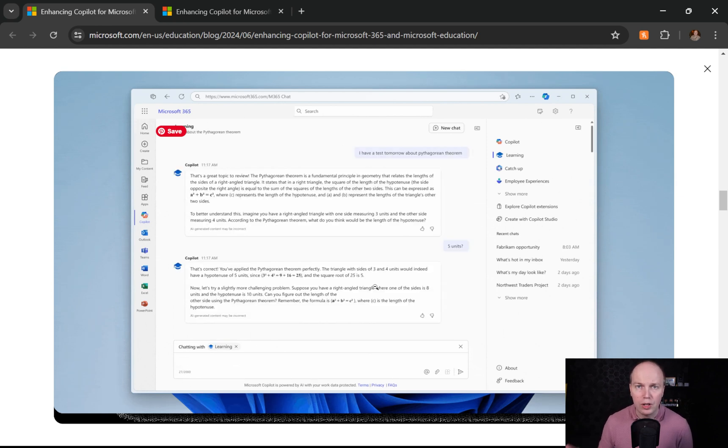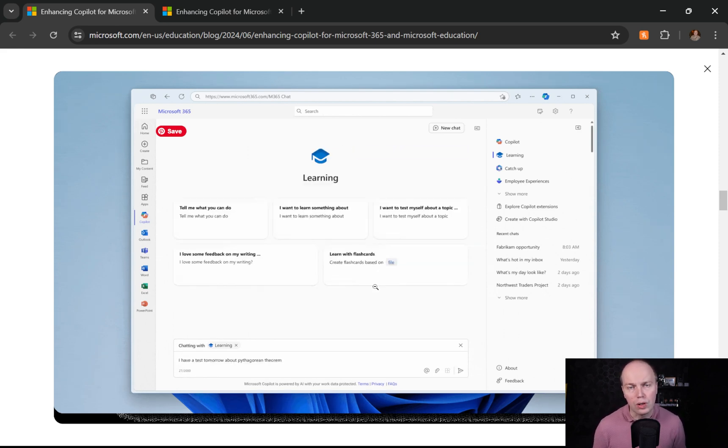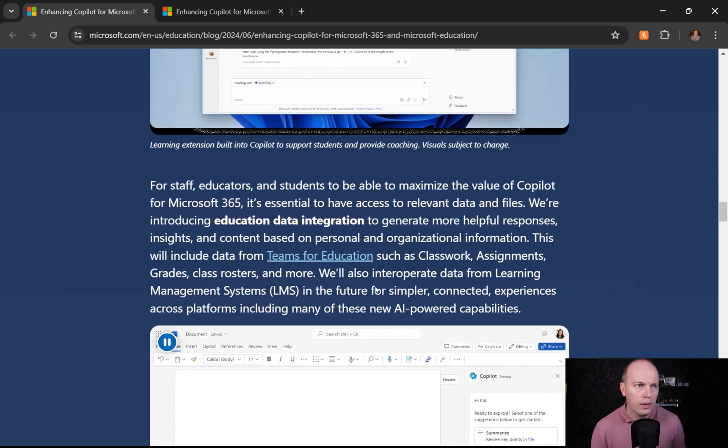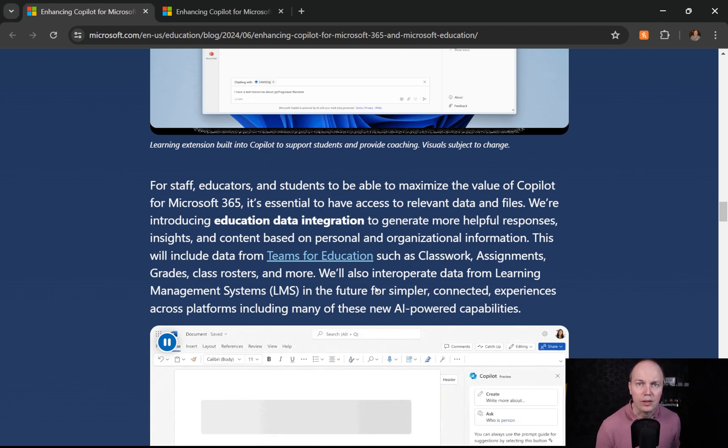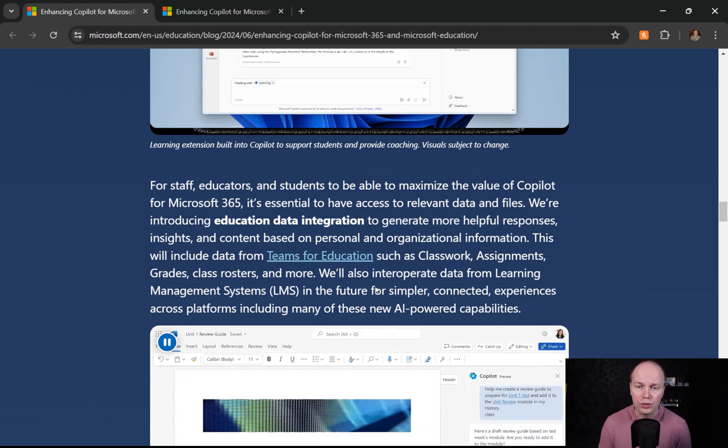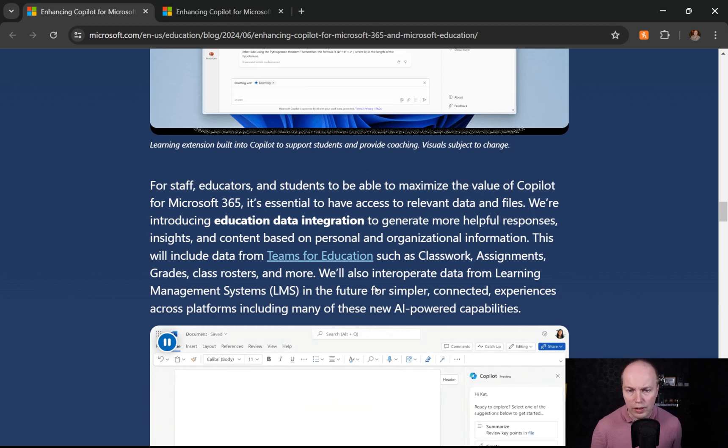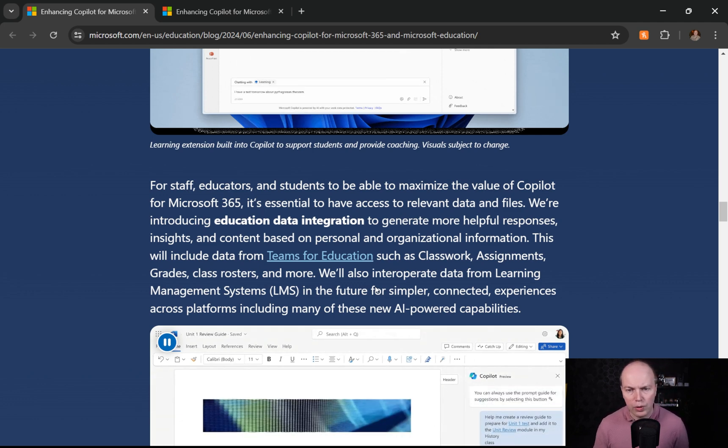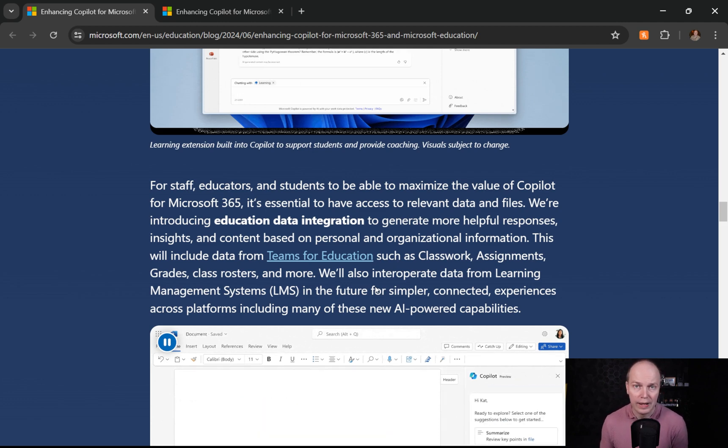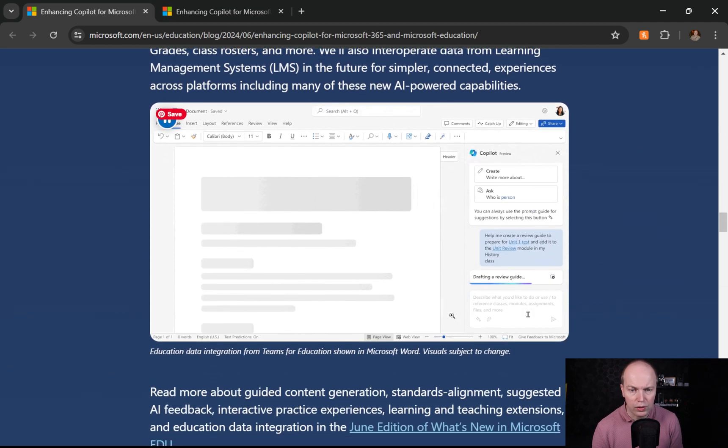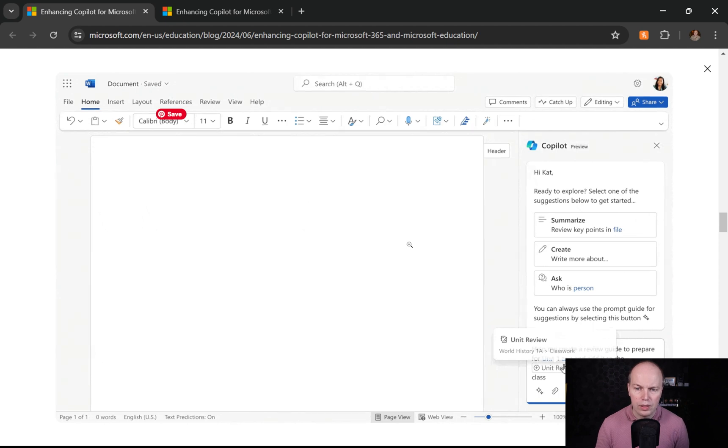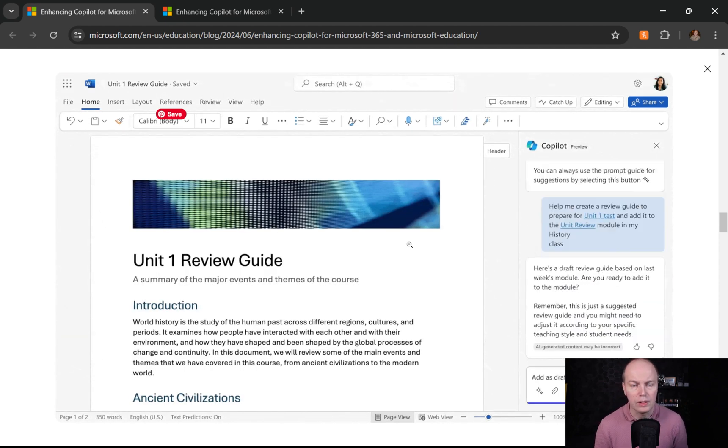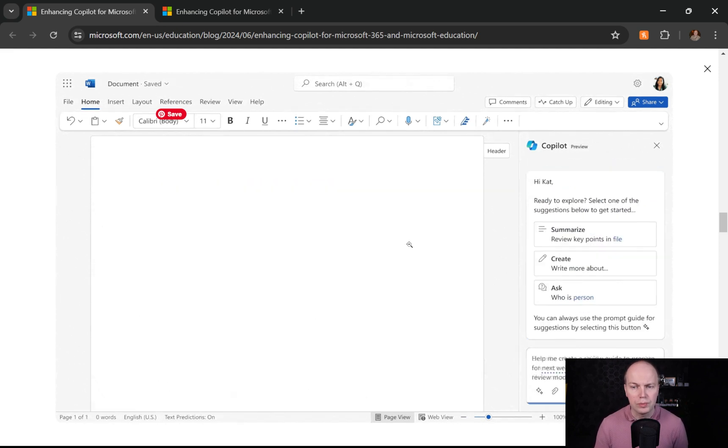And as it says here, as a final kind of side of things is that we've also got this educational data integration. Data is key. We can do so much with data when we understand where students are and what they can do. So this would include, as it says here, data from Microsoft Teams education such as the classwork, the assignments, grades, class roster and more and will also integrate data from learning management systems. So if you've got something like Moodle or Blackboard or Canvas and a few others that kind of hit the same standards, you can integrate this in here so when you're using something like Word, you can pull in what are the assignment results. Can you help them to be able to give a result to build a report as you can see here what that review guide is. That again is super useful and super powerful if you have to build things out.